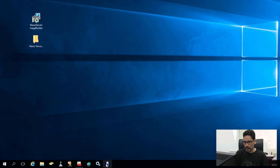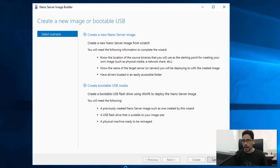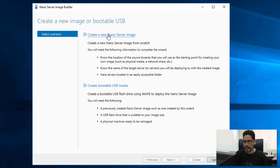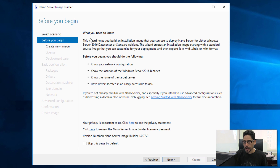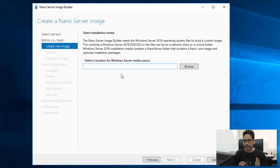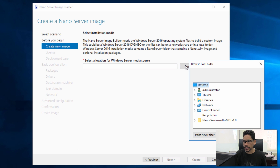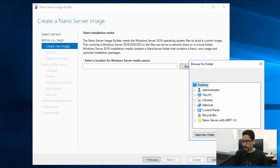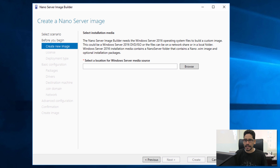Right-click on the nano server image builder, go to More, and pin it to the taskbar. Click on it to load it up. You get a nice dialog box wizard. We need to create a new nano server image — click on that, read the instructions, click Next. Now it says to select a location for your Windows Server media source, so click Browse.